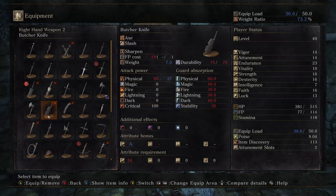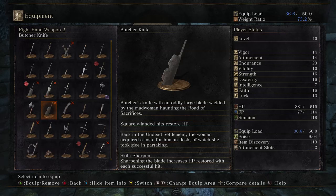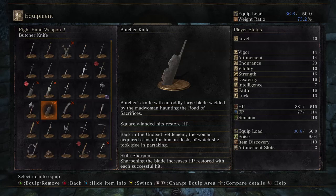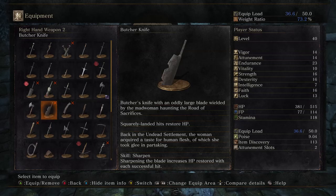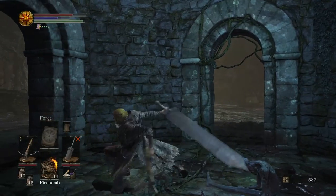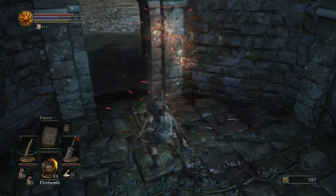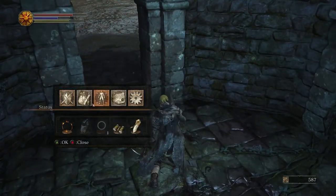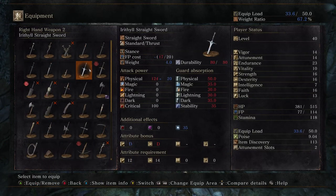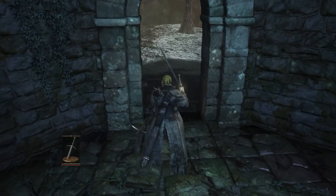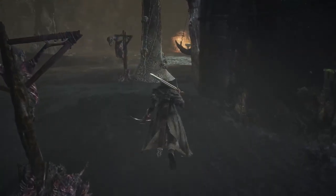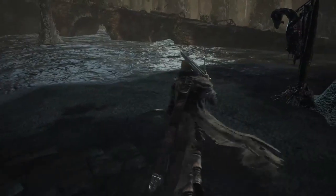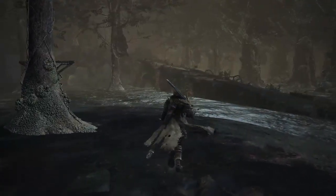Maneater Mildred's thing. Butcher's Knife with an oddly large blade wielded by the mad woman haunting the road of sacrifices. Also known as Maneater Mildred. Squarely landed hits restore HP. Back in the undead settlement, the woman acquired a taste for human flesh, of which she took glee in partaking. I did not mean to become Guts, but apparently I am now Guts. I actually wanted to use the Irithyll straightsword, not be Guts. Sorry all you Berserk fans out there, but I actually have no familiarity with the series whatsoever.